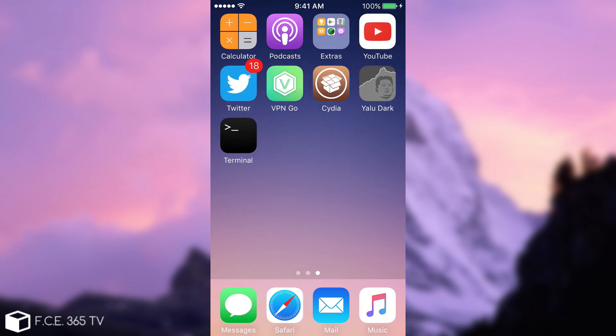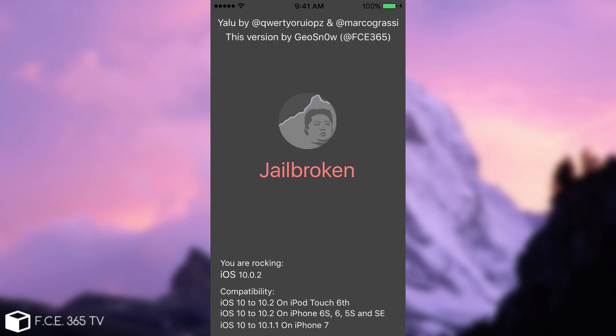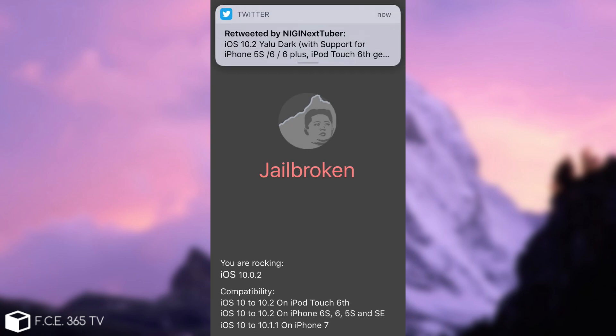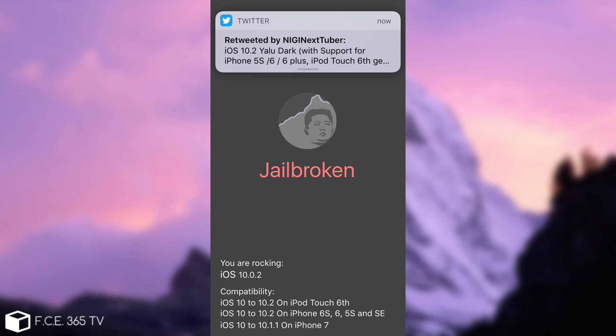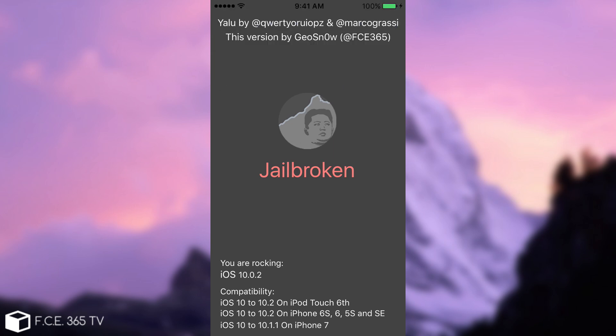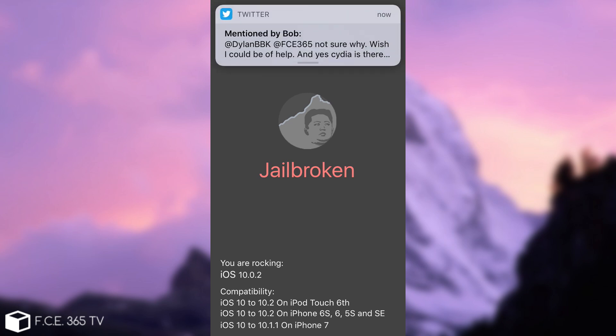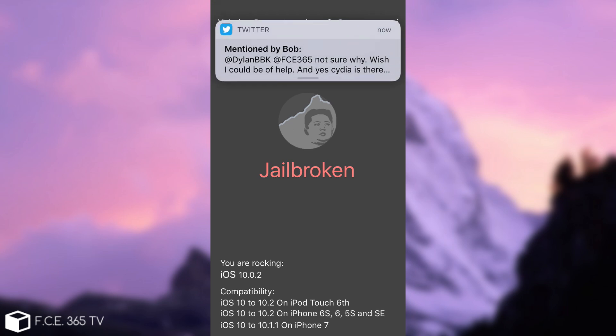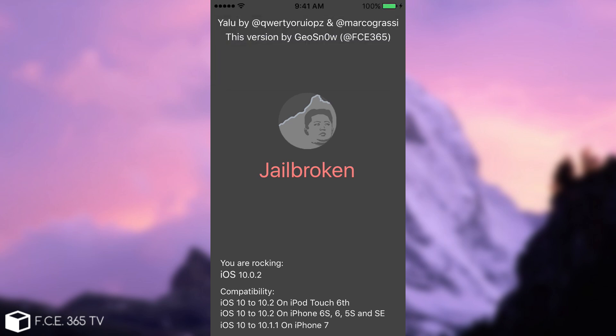And yeah, if you want to download my IPA with my custom Yalu, Yalu Dark, you can download it from the description down below. As I said, it's compatible with all the devices that are supported by the official Yalu. So including here the iPhone 6S, 6, 5S, SE, iPod Touch 6th generation and probably iPads. So yeah, this is it guys. Do not forget to subscribe to stay updated. Follow me up on Twitter around FC365. You have it in the description for more updates. And give this video a thumb up if you like it. Peace out.